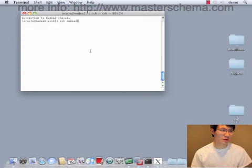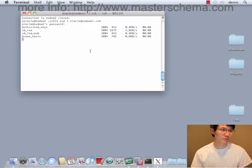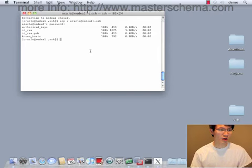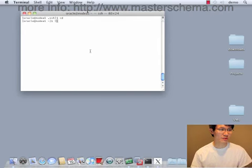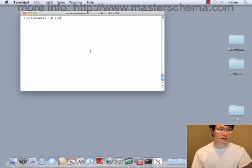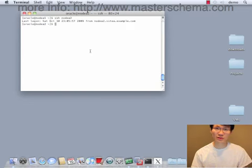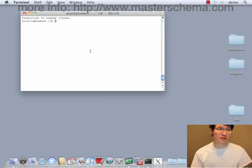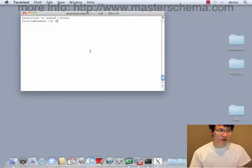Okay, so this is what we wanted to accomplish. I'm on node A1. I can SSH into node A2 without being challenged, and that's exactly what I just did.